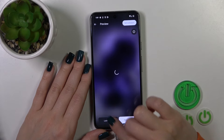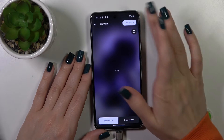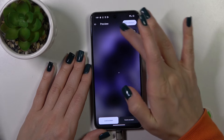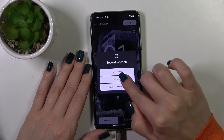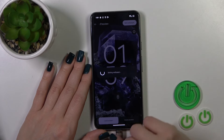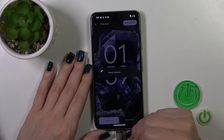Here you can also see the preview. To set the wallpaper, tap on the right upper corner, then tap Lock Screen and that's it.